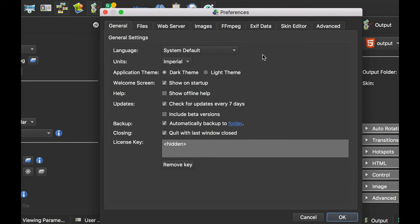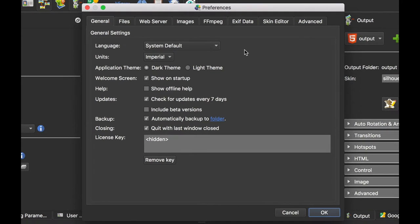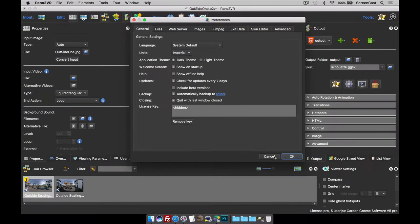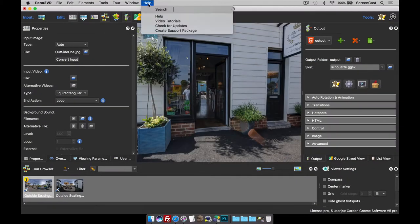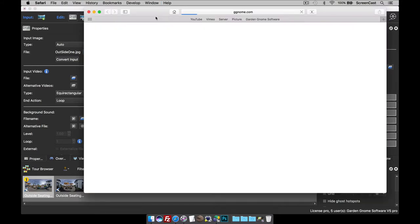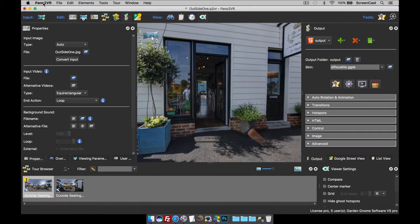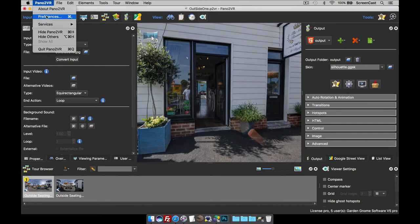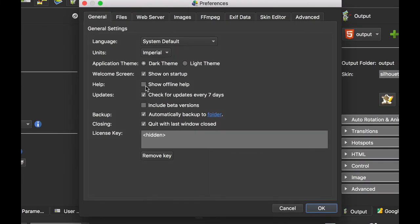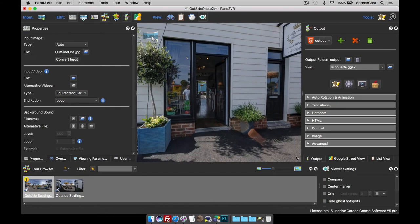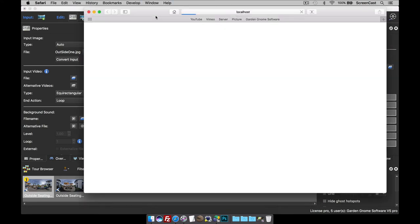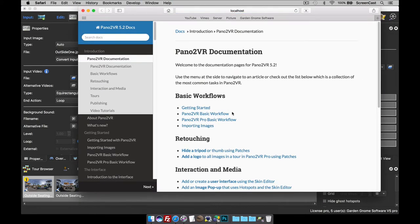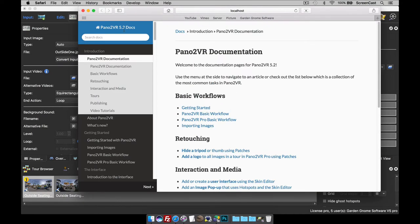Let's start off under the General tab. Sometimes I use the Show Offline Help. If I click OK and click Help, you'll see that we open up our website's documentation page. If I find myself in the middle of a desert with no internet access, I can choose to show offline help. If I now select Help, I see all the offline documentation that comes with Pano2VR. Therefore, I no longer need internet access and I can still get help if I need it.